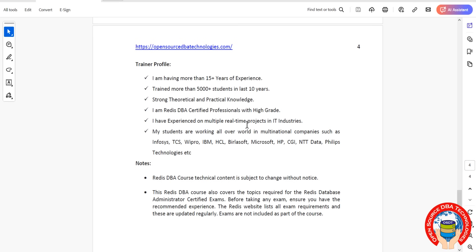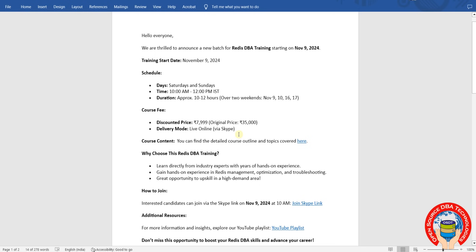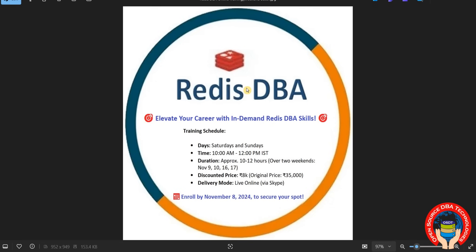If you have any interest, just enroll on or before November 9th. This weekend, Saturday and Sunday, timings 10 AM to 12 PM, duration maximum 10 to 12 hours. Two hours per day, per weekend. Only four days, fees 18K, online Skype. I will share you this link. If you have interest, you can enroll on or before November 9th. Don't miss this opportunity, friends. Bye, take care.